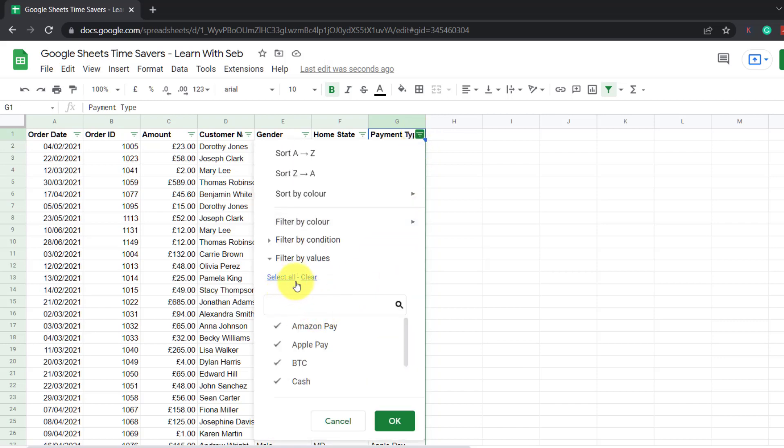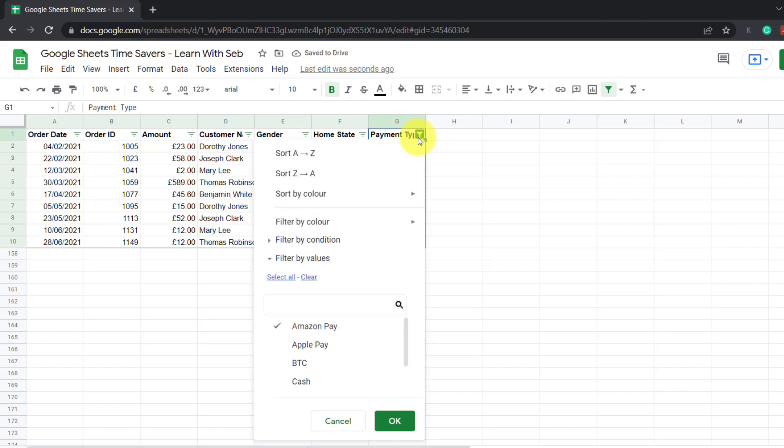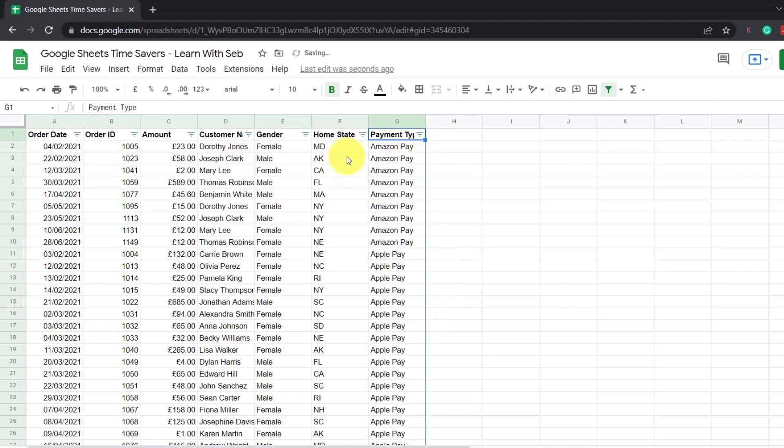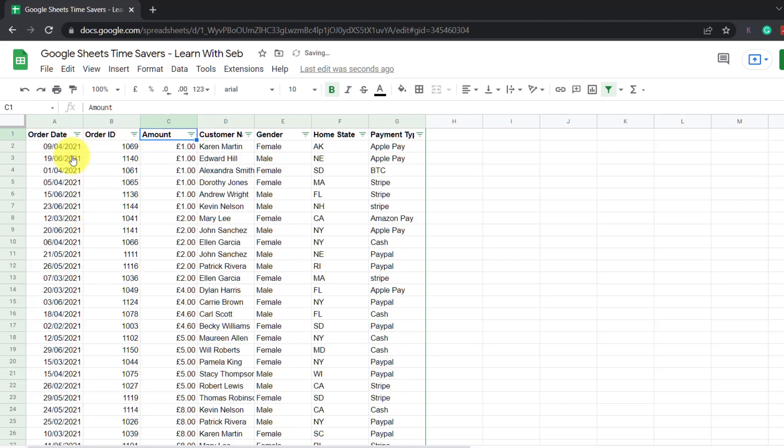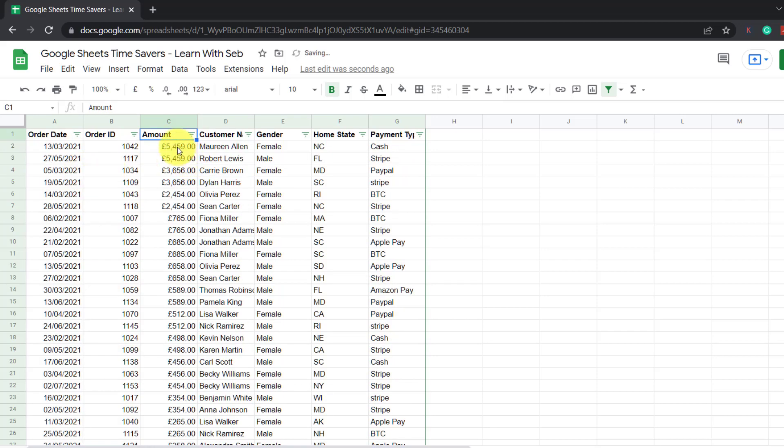So I'll press clear and then click on Amazon Pay just to see the Amazon Pay orders. To get them all back click on the filter symbol in the column header and click select all and then OK. I can also sort any column from A to Z or highest to lowest. So here I can see this person ordered £5000 worth of goods and paid in cash.